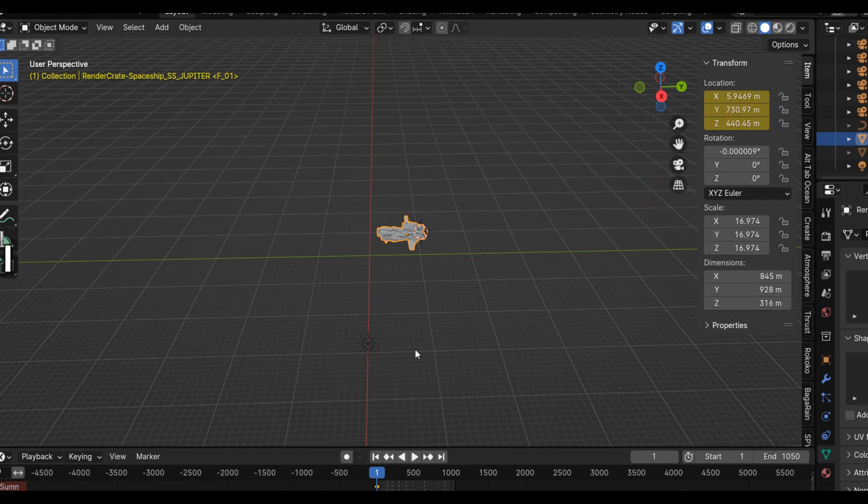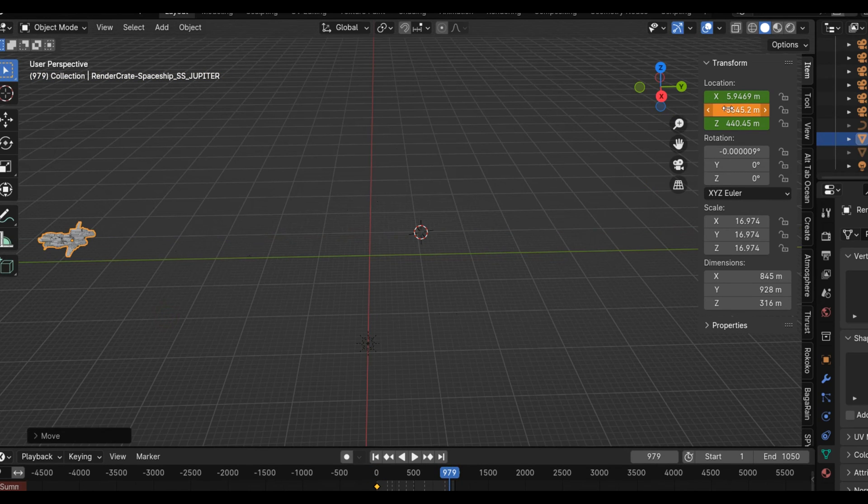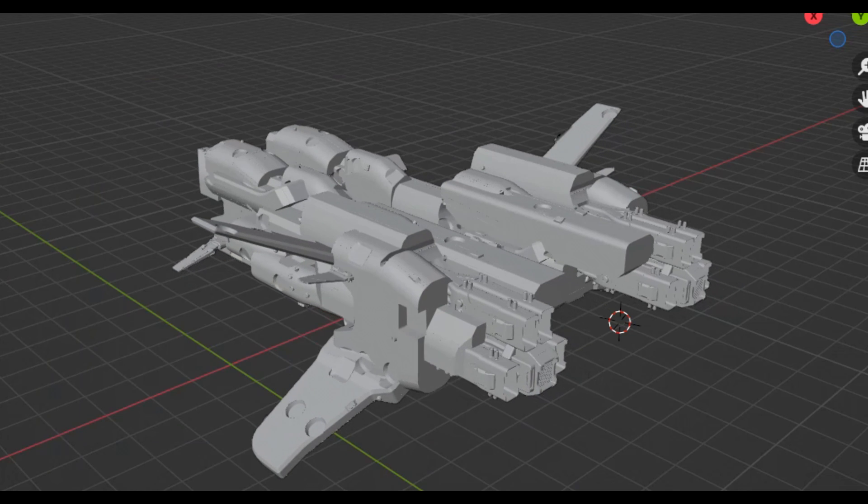Next up, I simply animated the warship in a straight line, just hitting G to move it and Y to lock it to the Y axis.